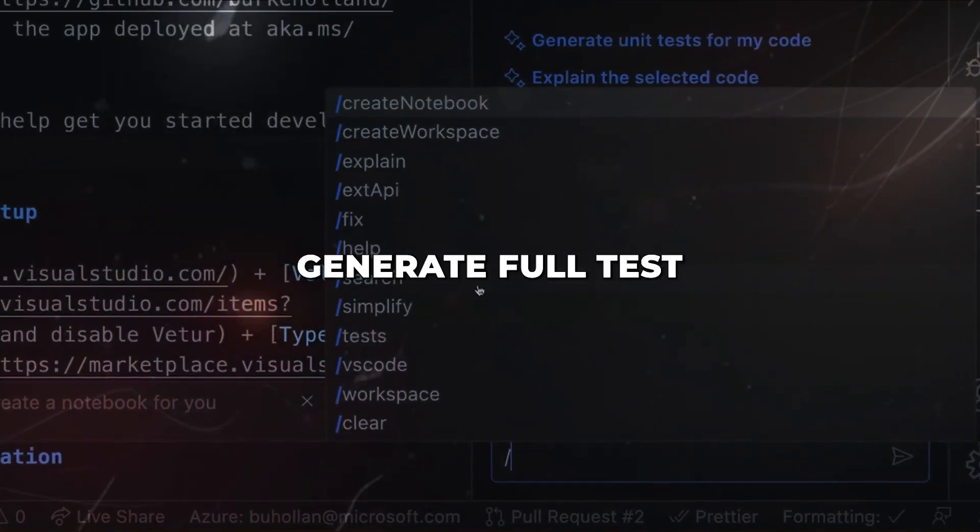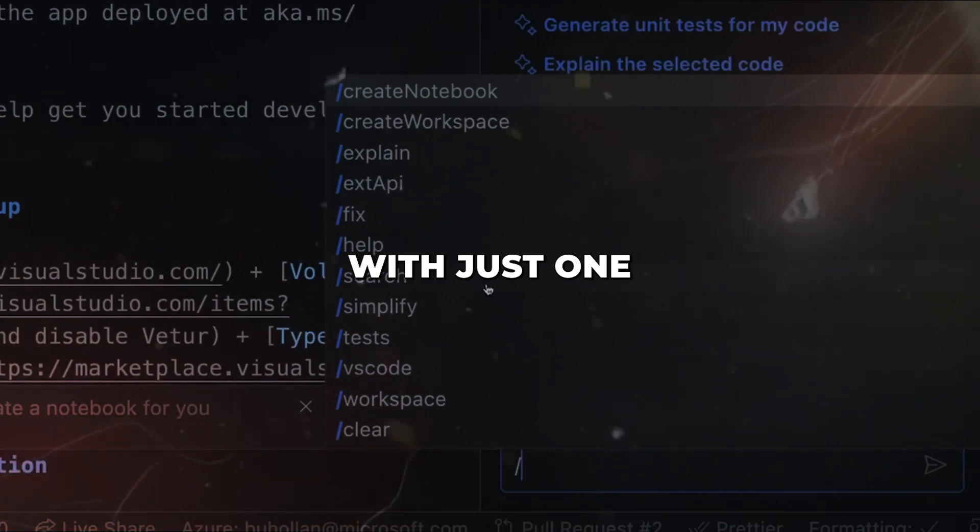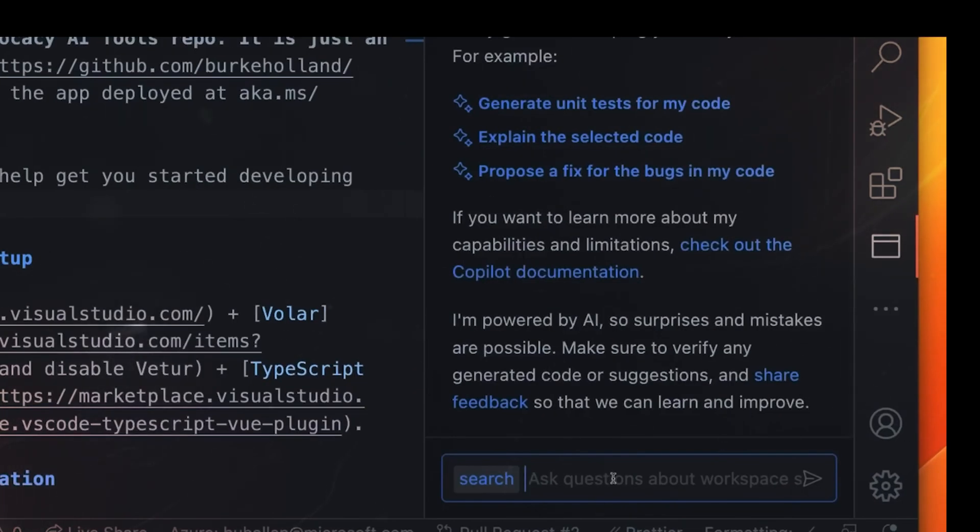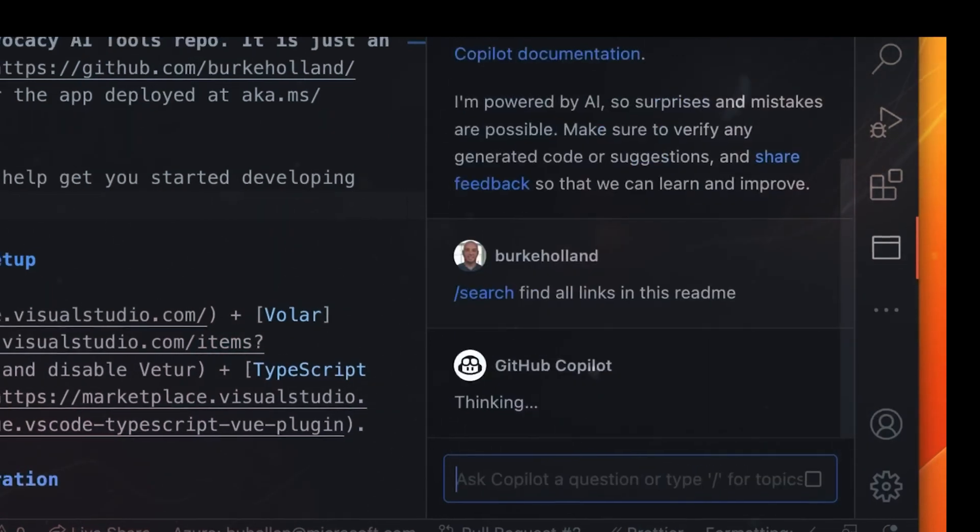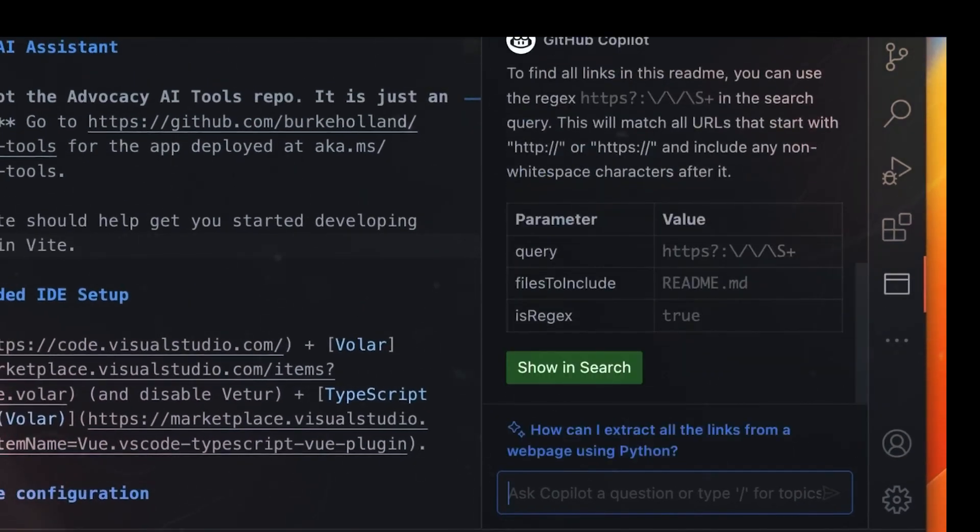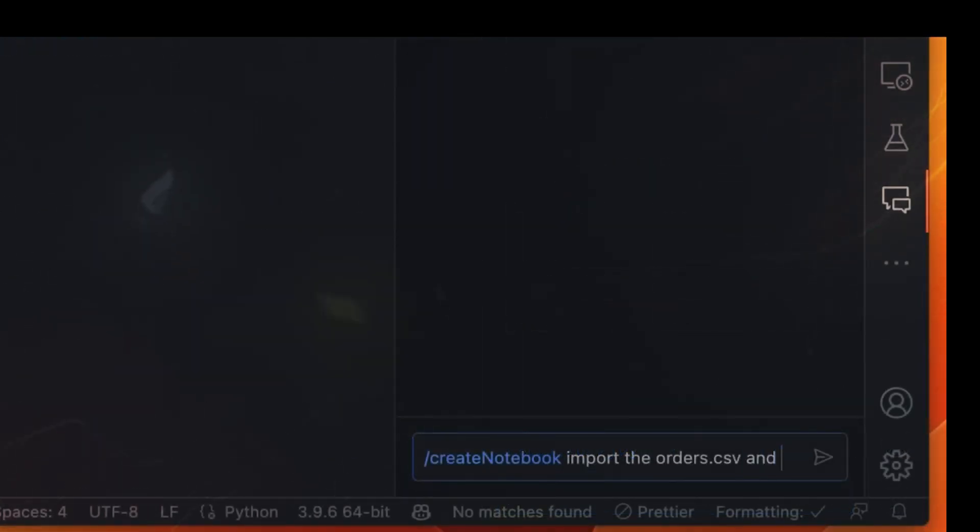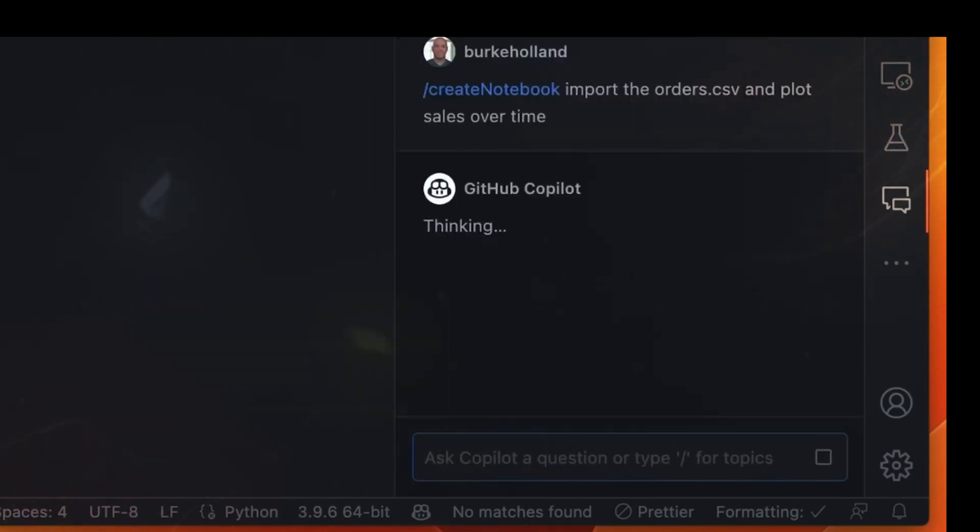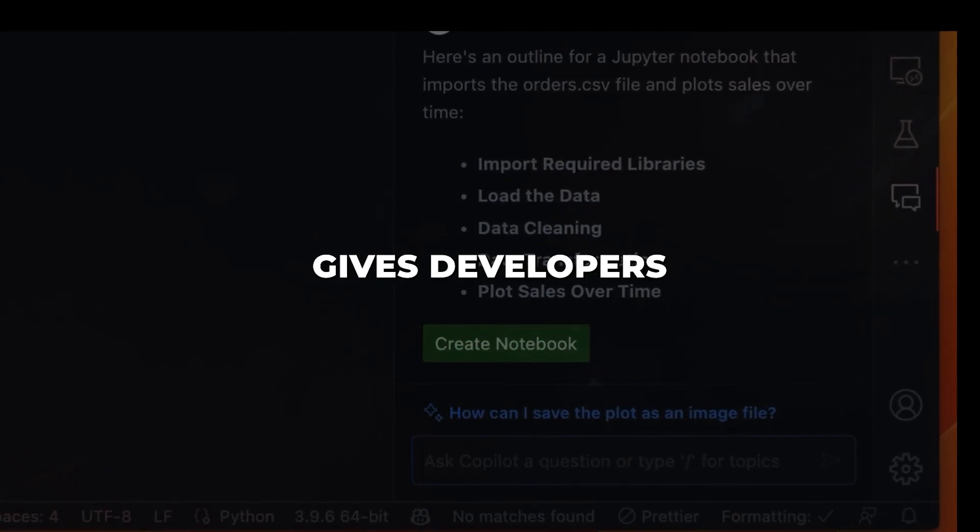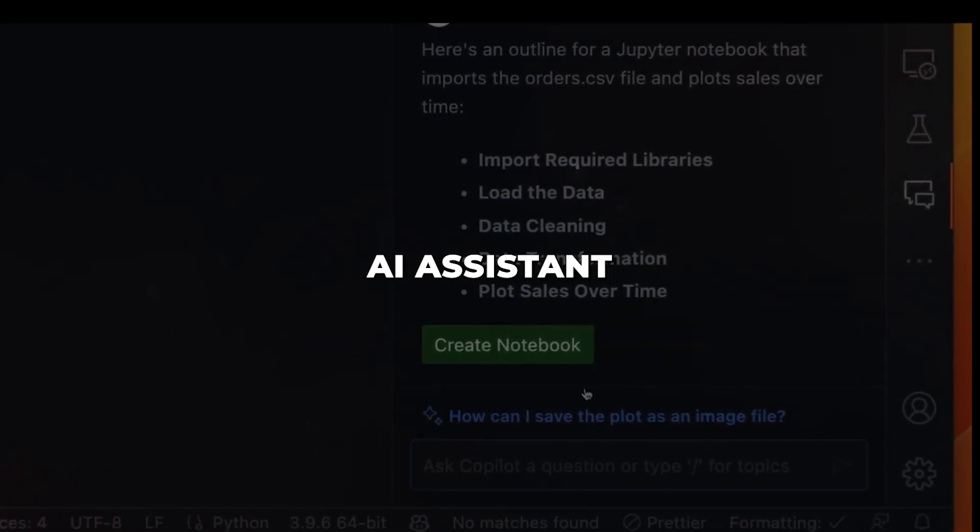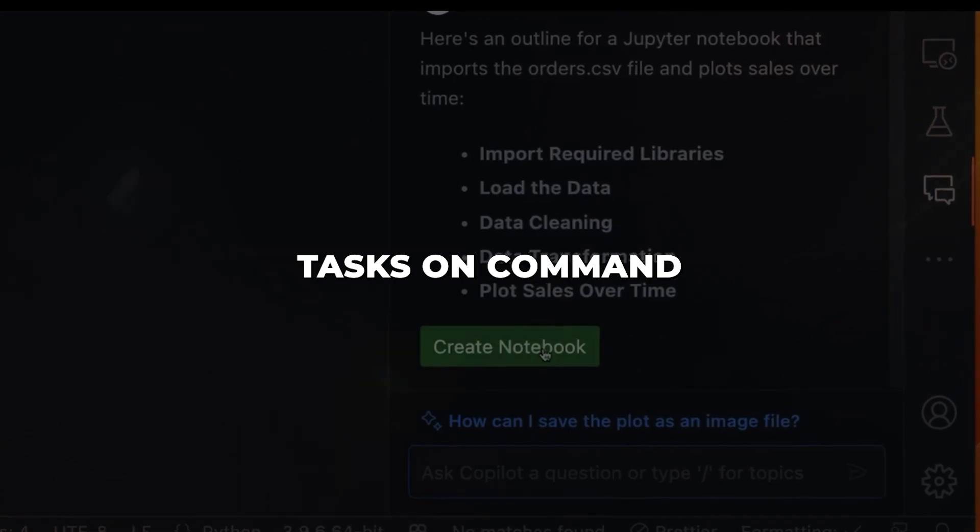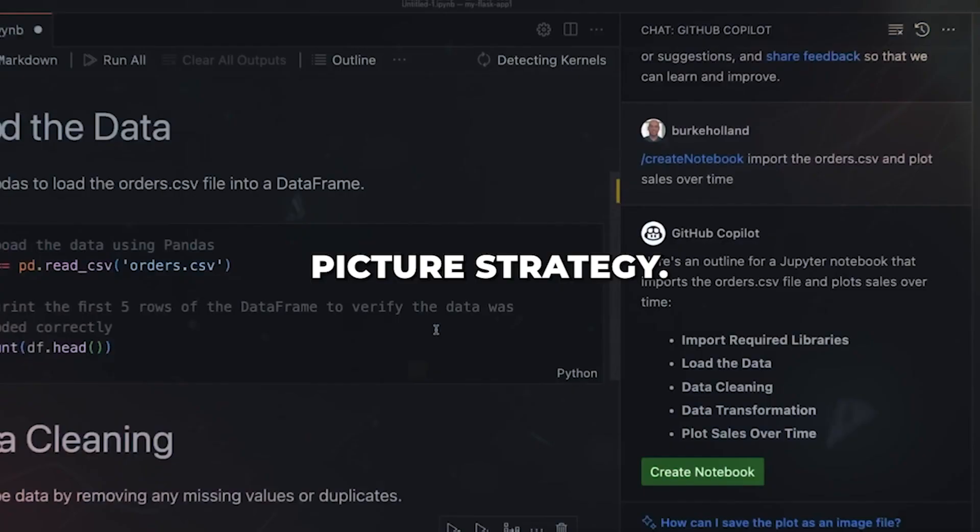Copilot will generate full test cases for your code with just one slash command. And if you want Copilot to optimize or rewrite parts of your code, there are slashes for that too. These slash commands tap into Copilot's innate understanding of code. They demonstrate how Copilot can take high-level instructions in natural language and translate them into working code. This effectively gives developers a specialized AI assistant that can complete rote coding tasks on command while they focus on big picture strategy.